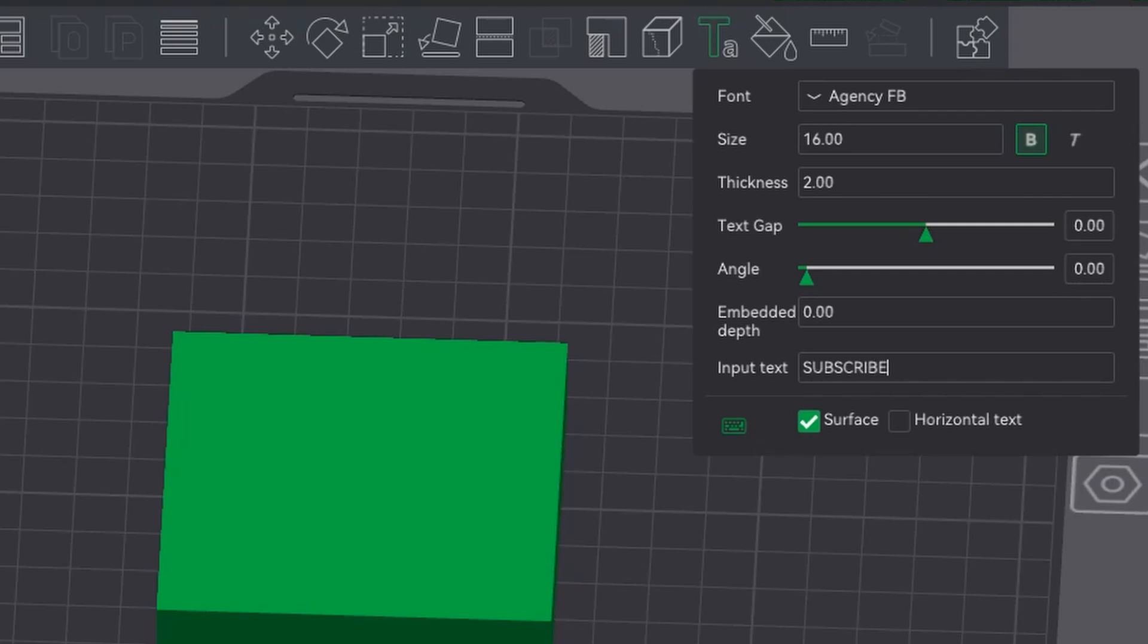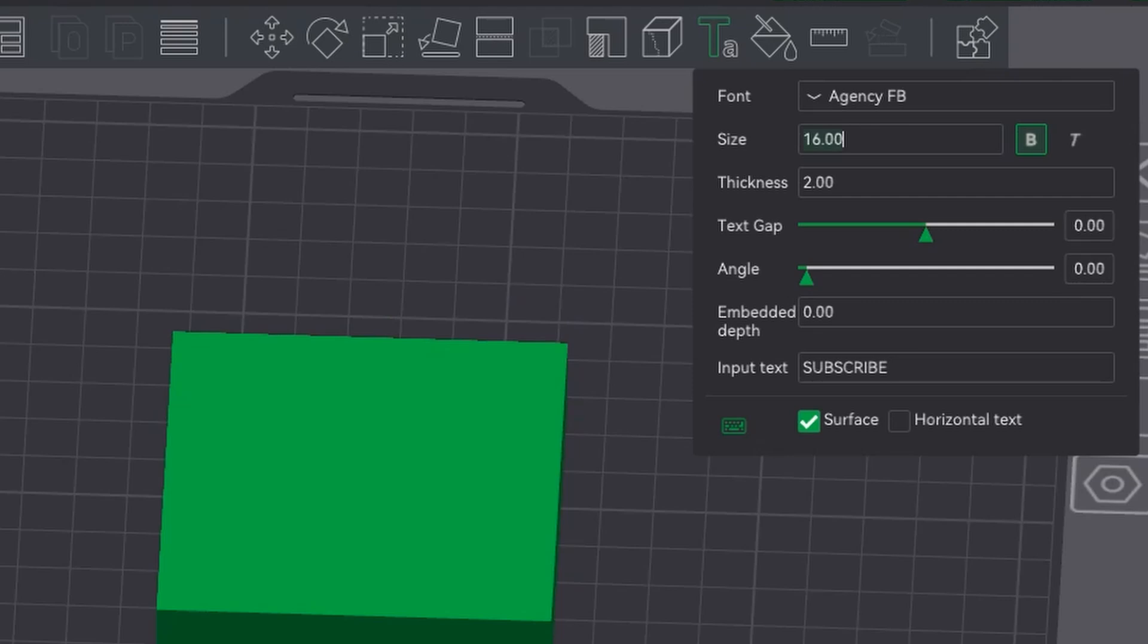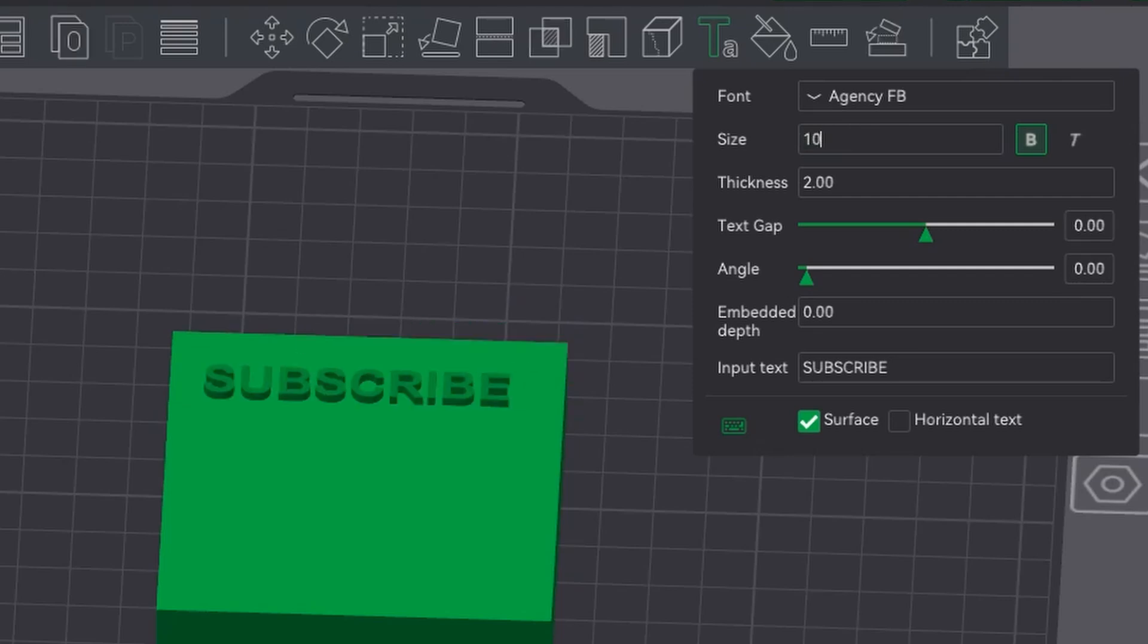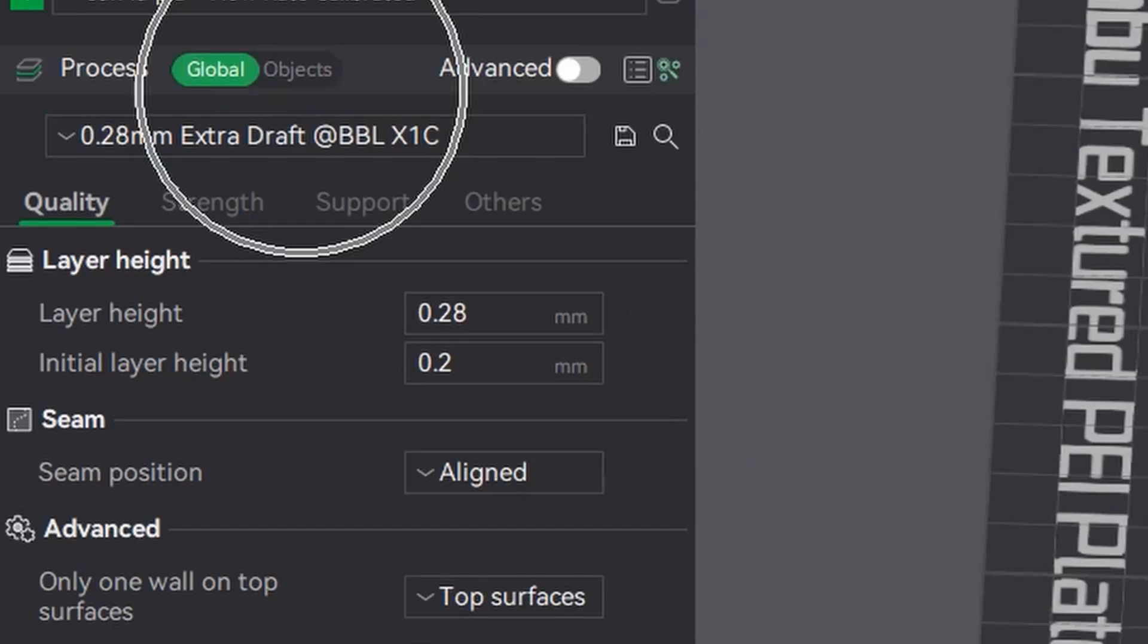So first off, just grab a block and we're going to go up to text and write whatever text you want. You then place it on the surface as you would do normally.